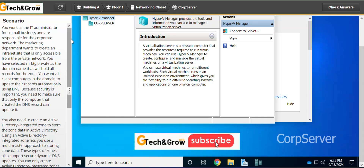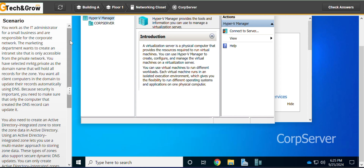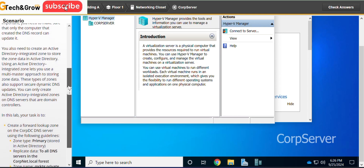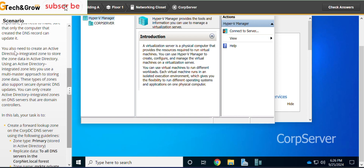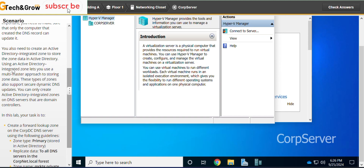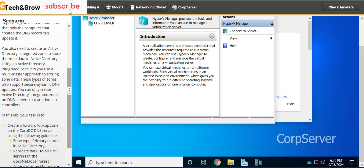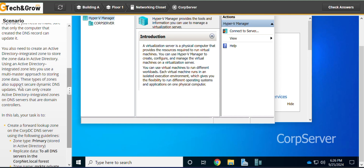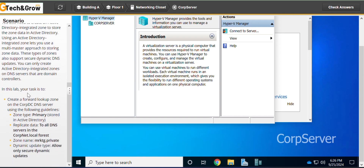Welcome friends. In this lab we have to create an Active Directory integrated zones. You also need to create an Active Directory integrated zone to store data in Active Directory. Using an Active Directory integrated zone lets you use a multi-master approach to storing zone data. These types of zones also support secure dynamic DNS updates. You can only create Active Directory integrated zones on DNS servers that are domain controllers. In this lab your task is to: